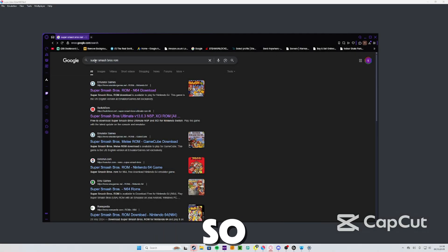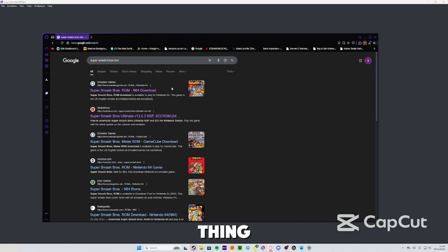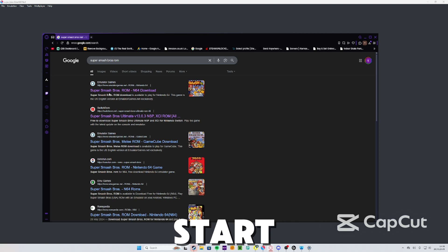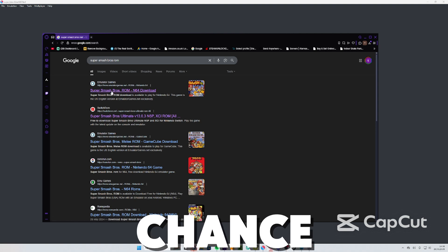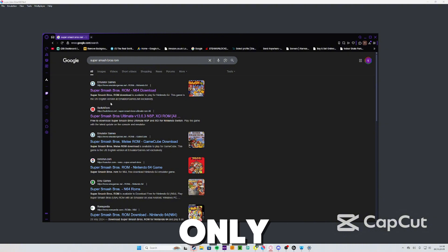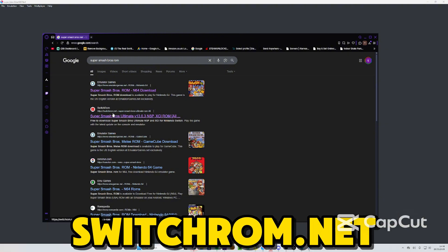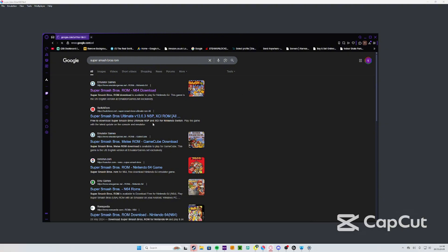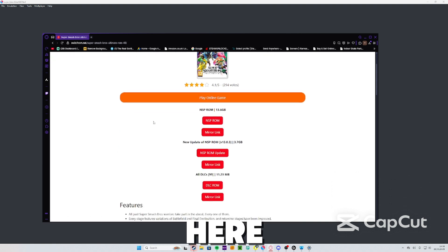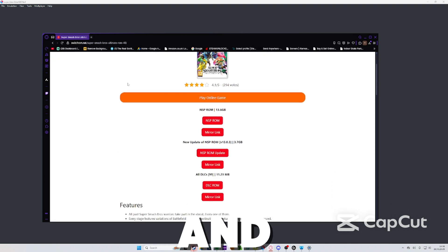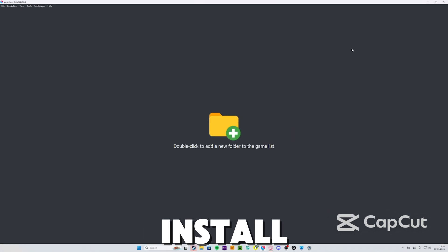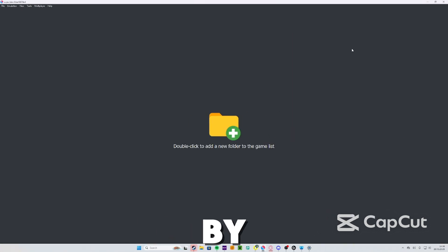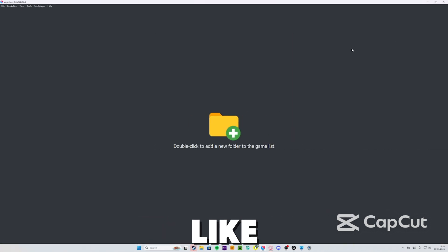Now we're going to install some games, so I'm going to get Super Smash Bros. The thing is when you go on a lot of websites they'll start taking you to different websites and there's a chance you could press the wrong thing and get a virus. But the only website that I found doesn't do that is switchrom.net, so you can go ahead and install the game off here. You're going to press the NSP ROM and then install it. You can install any games you want by the way, this is just an example because I do like this game.